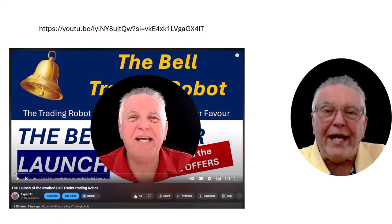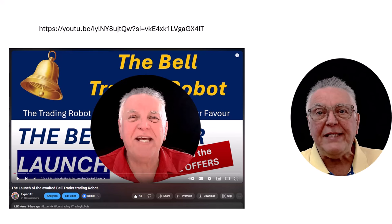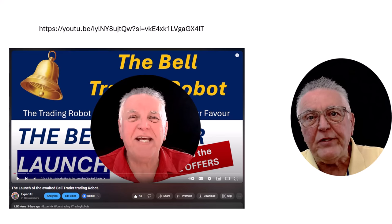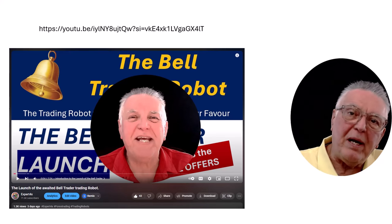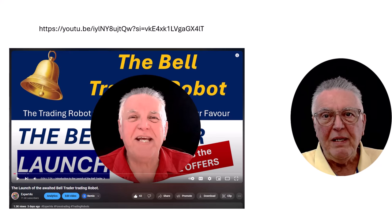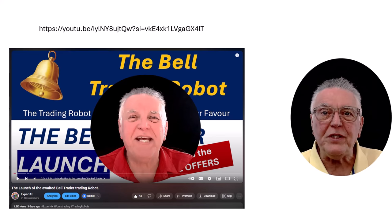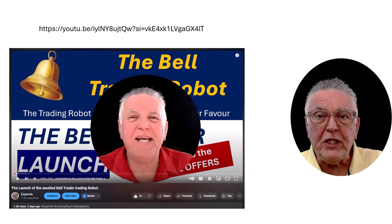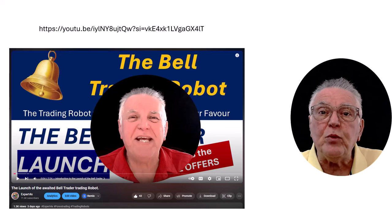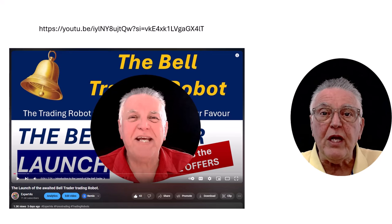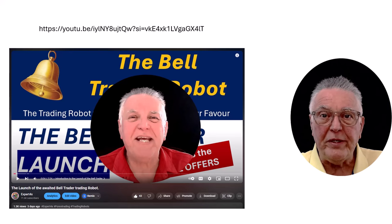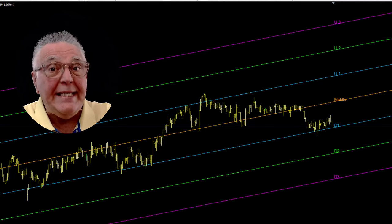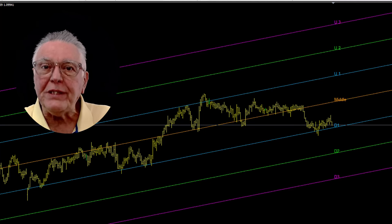Earlier this week we launched an automated EA that trades exactly that concept — it will sell back to the average line if price is above, and buy back to the average line if price is below, so you don't have to sit watching the charts. If you want to learn more about this trading robot, the link is in the description and in the very first comment of the video.